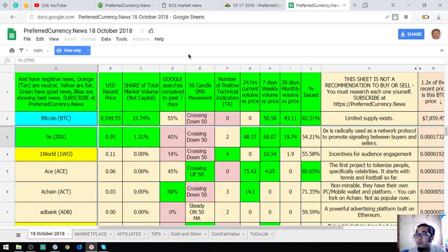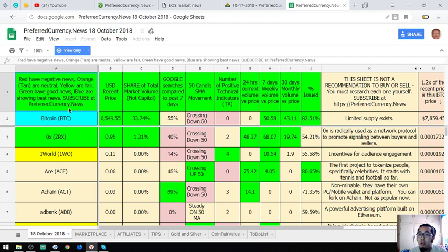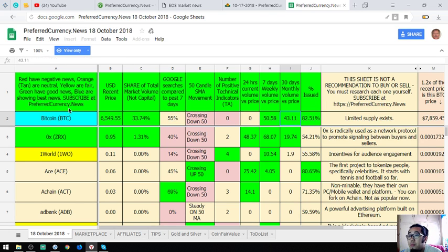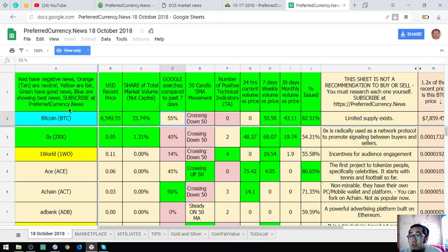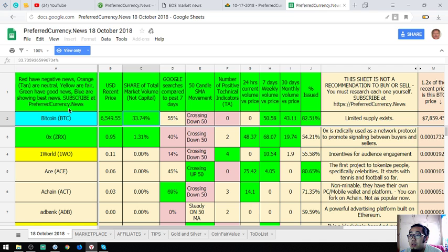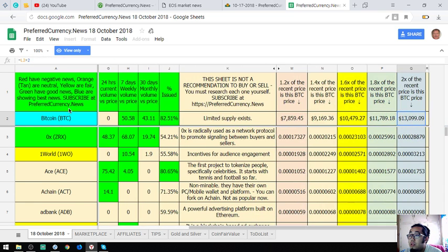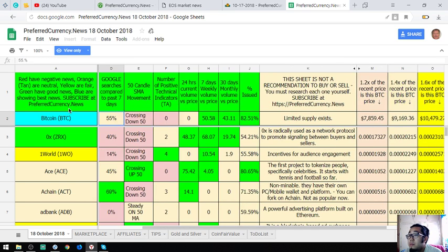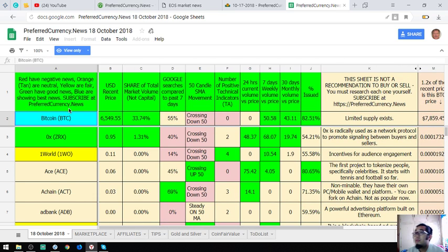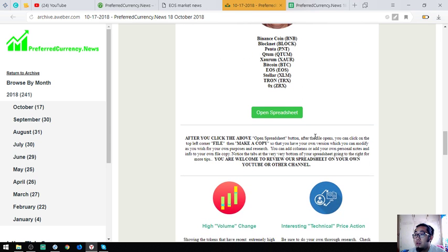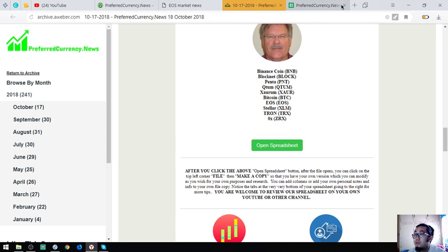You can view it here in his spreadsheet. There are a lot of prices here, and the total market volume is here, the Google search compared to past 7 days, the 50 candle SMA movement also here as you can see. That is Donald the Guru's top coins of the day.